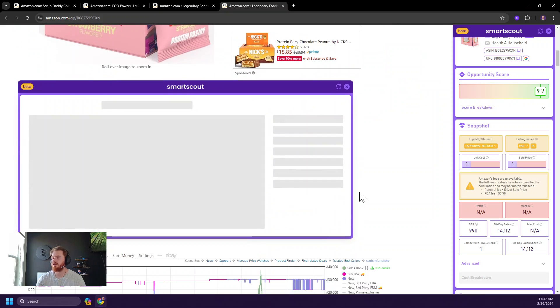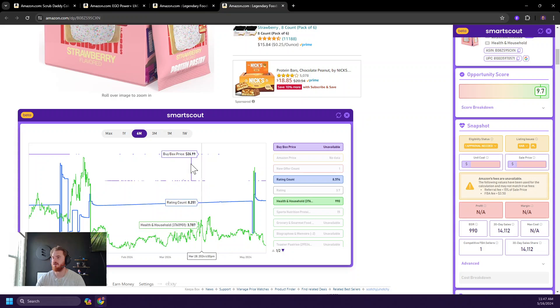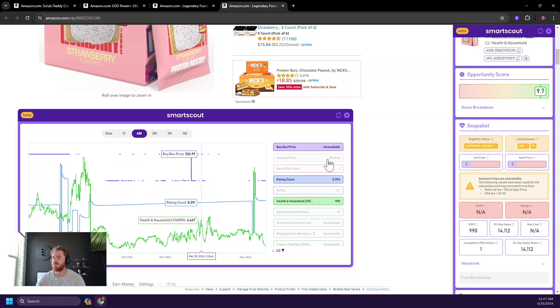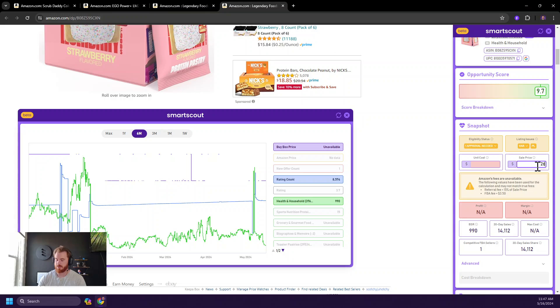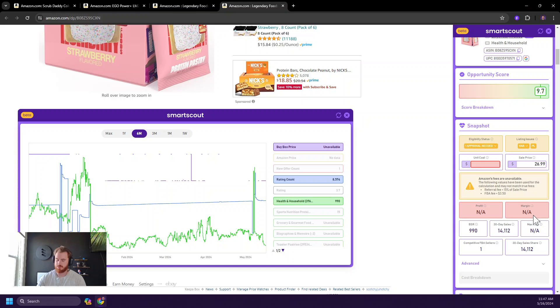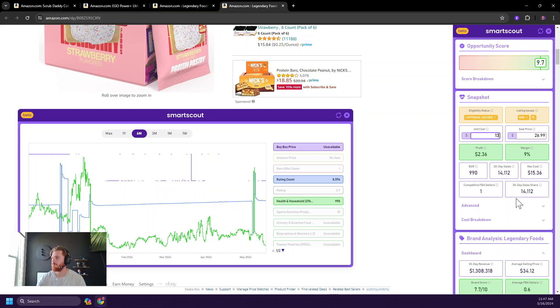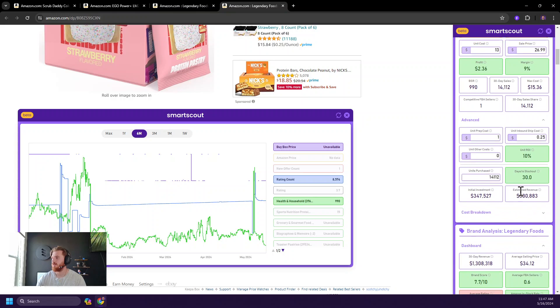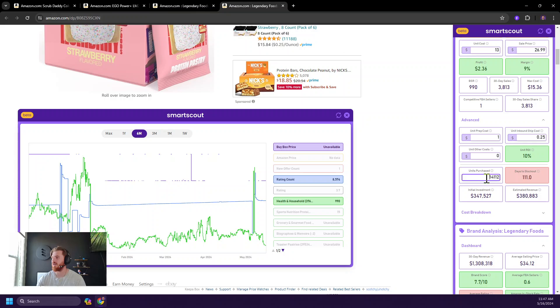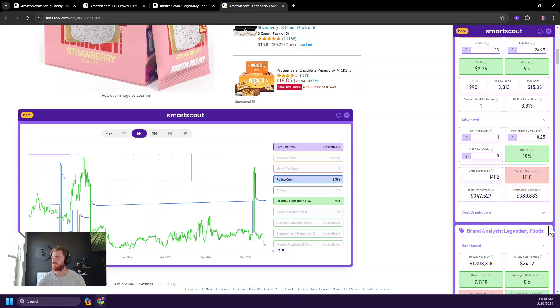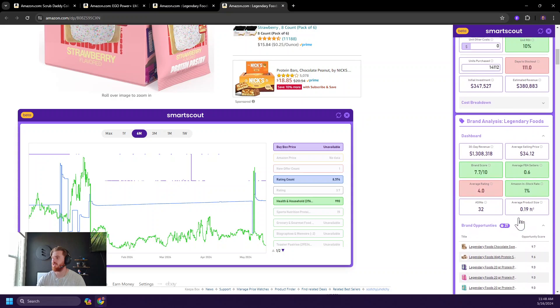9.7, obviously it could be private label. We do need approval to sell. We also don't know the fees. Let's take a look at the average price here. Also kind of like $26.99. And then let's throw in a unit cost of $13, see what we can do. And then of course, if we were to order 14,000 units, it'd take a while to stock out, but we'd do some great, we do some okay revenue based on that ROI. So that's pretty decent.